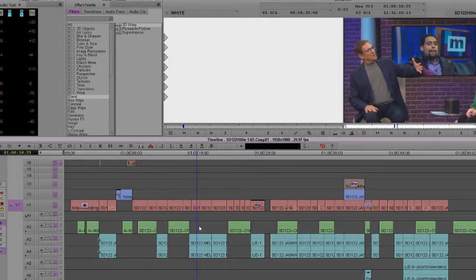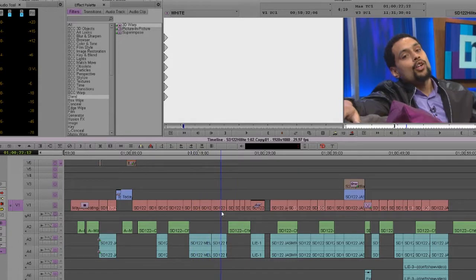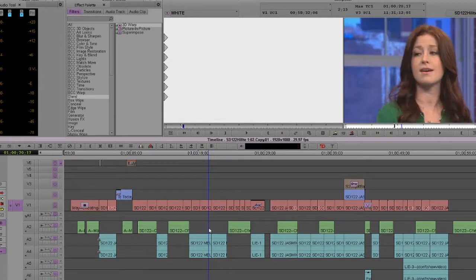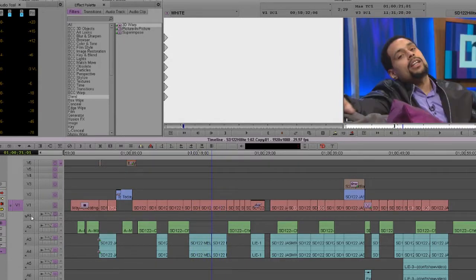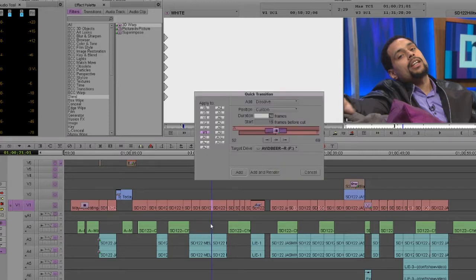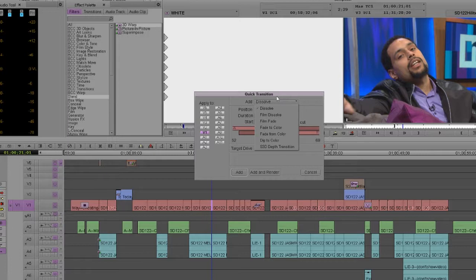I think this is a better, quicker way than a lot of other people do it. You have a dip to black. Some people can use the dissolve key.